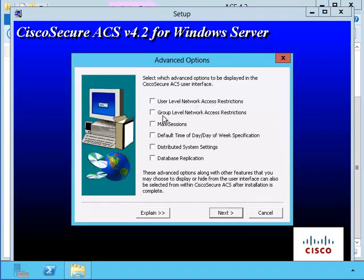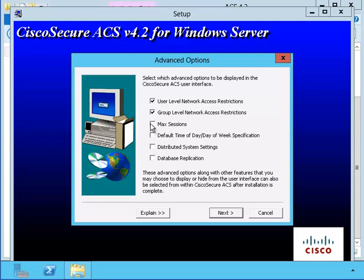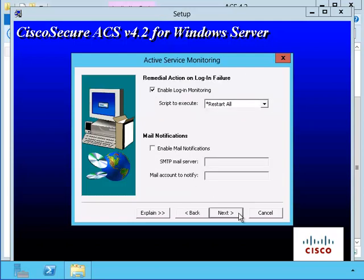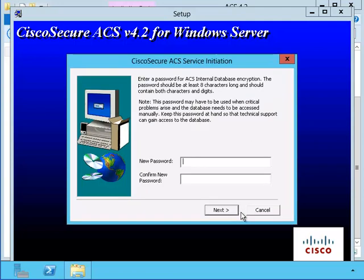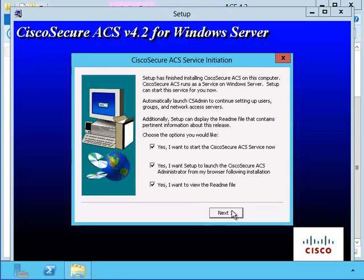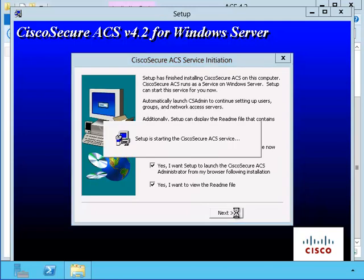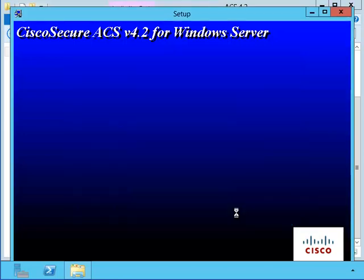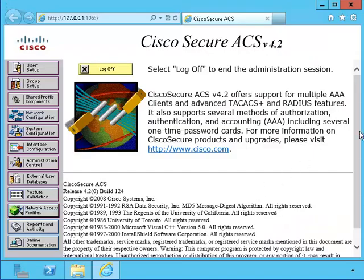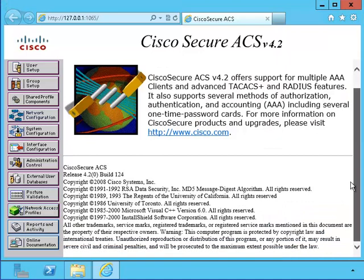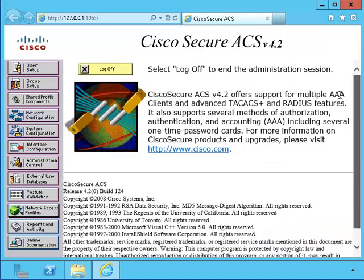I've finished installing the main programs. I will choose to accept all the advanced options. Since this is on the test network, I'm not going to worry about any special monitoring. I'll type in my password here for the service installation. The setup is complete.